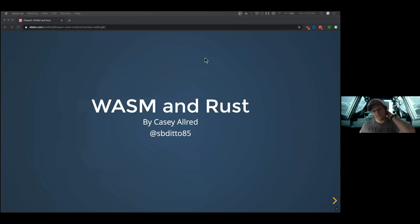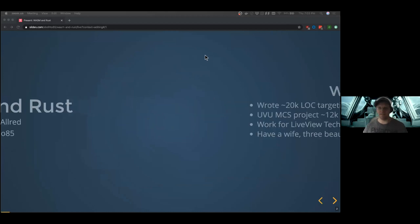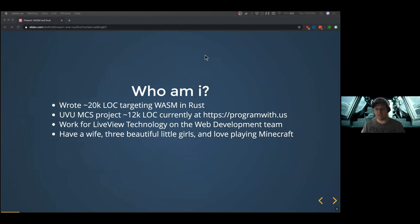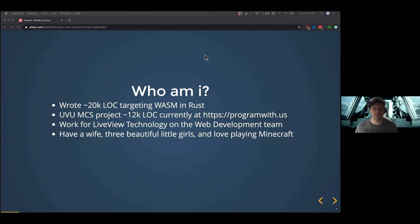So as I mentioned, I tried to prepare a talk about WASM and Rust. I find the subject quite fascinating — I've been dealing with it quite a bit. Who am I and why should I even be doing this? I've written about 20,000 lines of Rust intended to target WASM, and most of that was for my UVU MCS project.